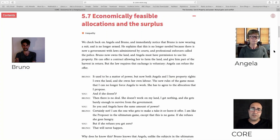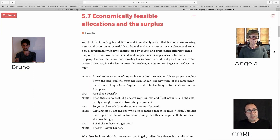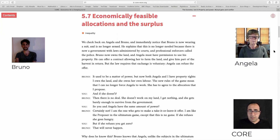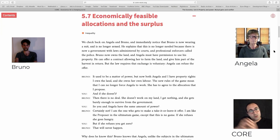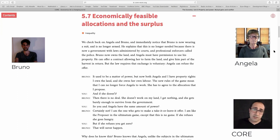Economically feasible allocations and the surplus. Before talking about the situation, let me give you an overview of what we covered so far. We started with Angela as an independent farmer — there was just one person deciding how many hours to work. And then we moved to an extreme case of Angela having no freedom and being forced to work by another person, Bruno — the dark ages of slavery and feudalism.